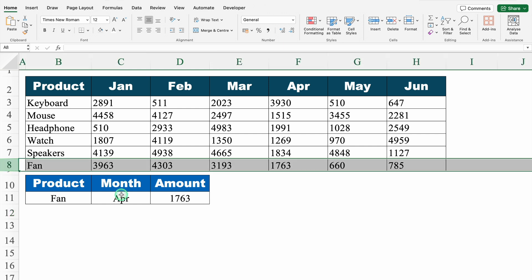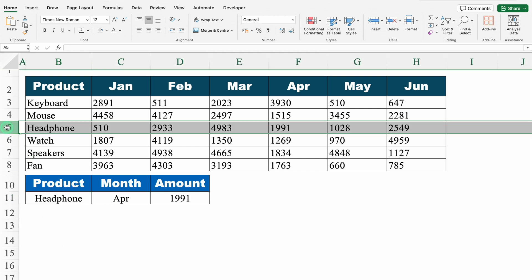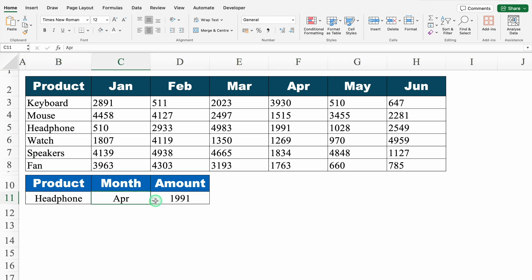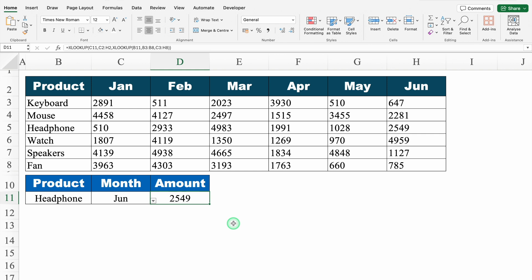Let's cross-check. FAN April: 1763. If I change the product name to Headphone, April gives 1991. If I change the month to June, Headphone June gives 2549. We got the amount as 2549.